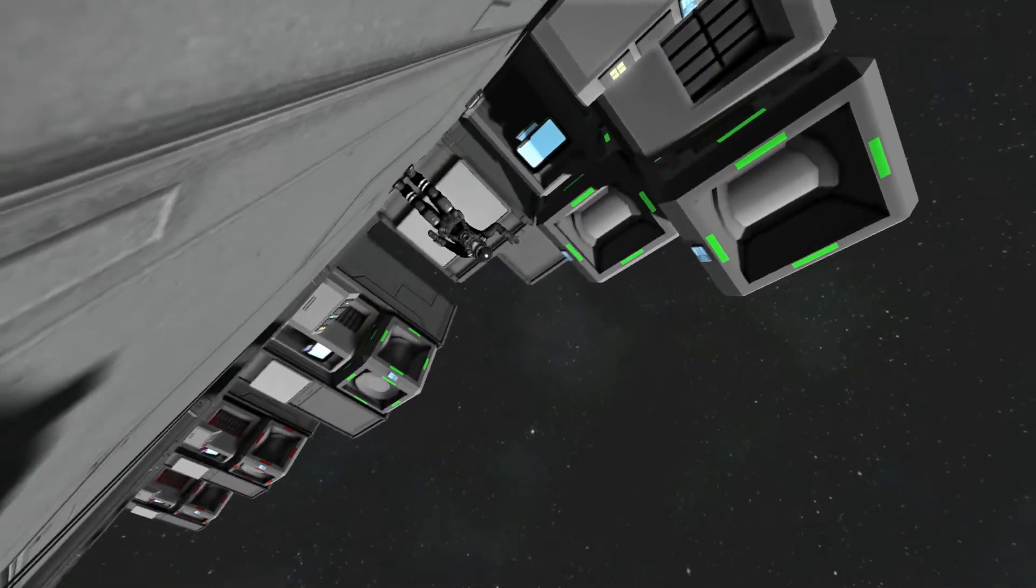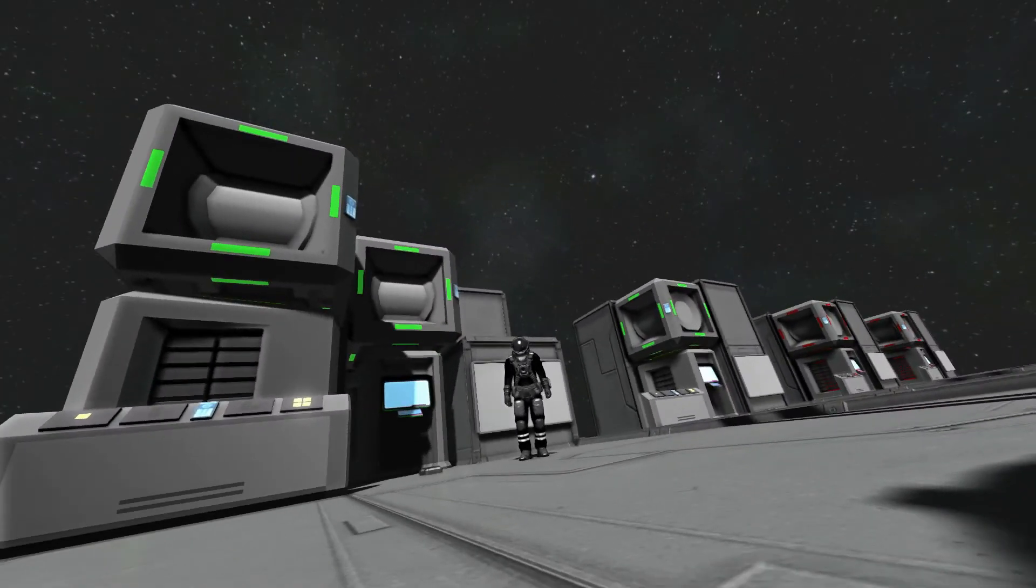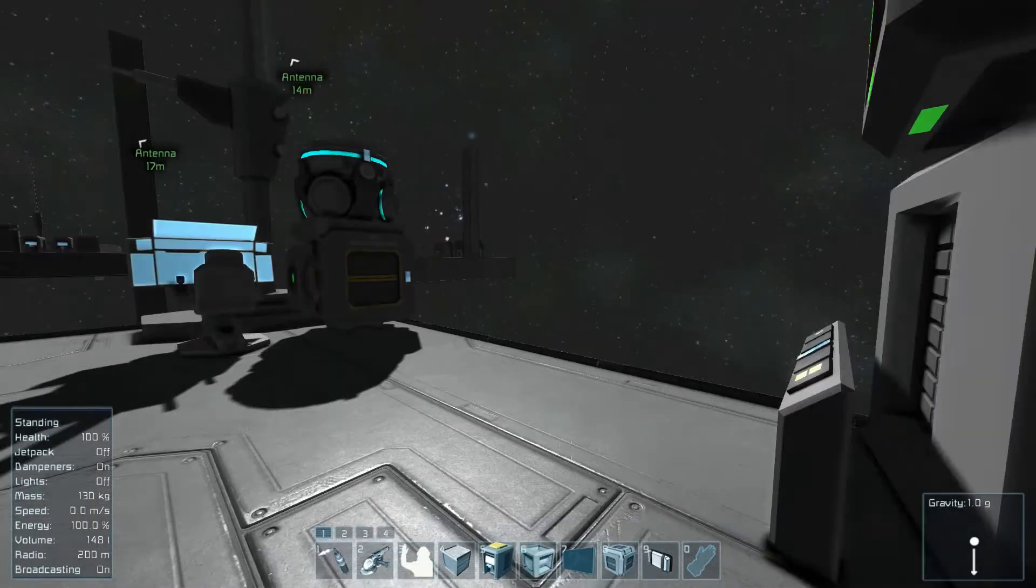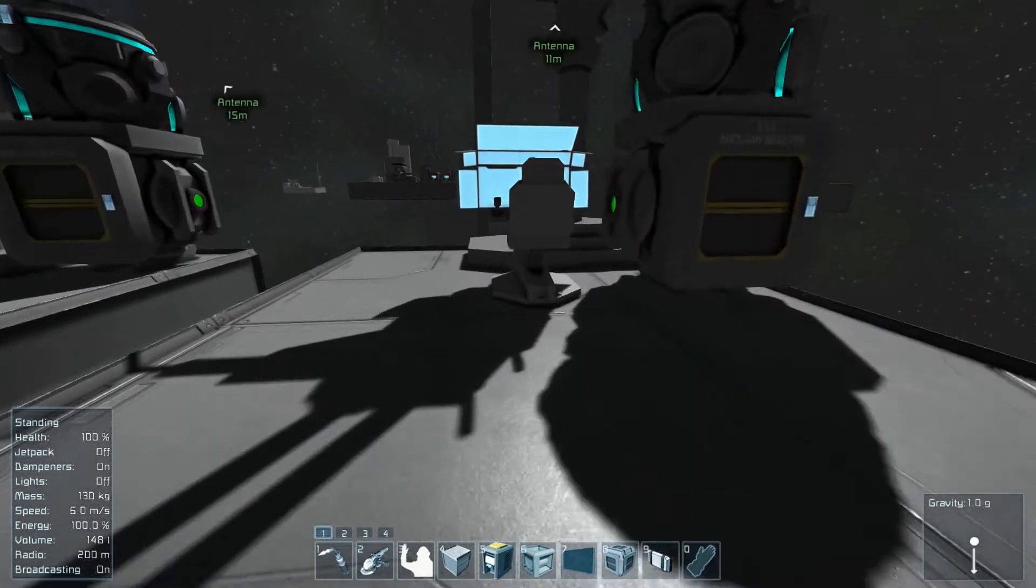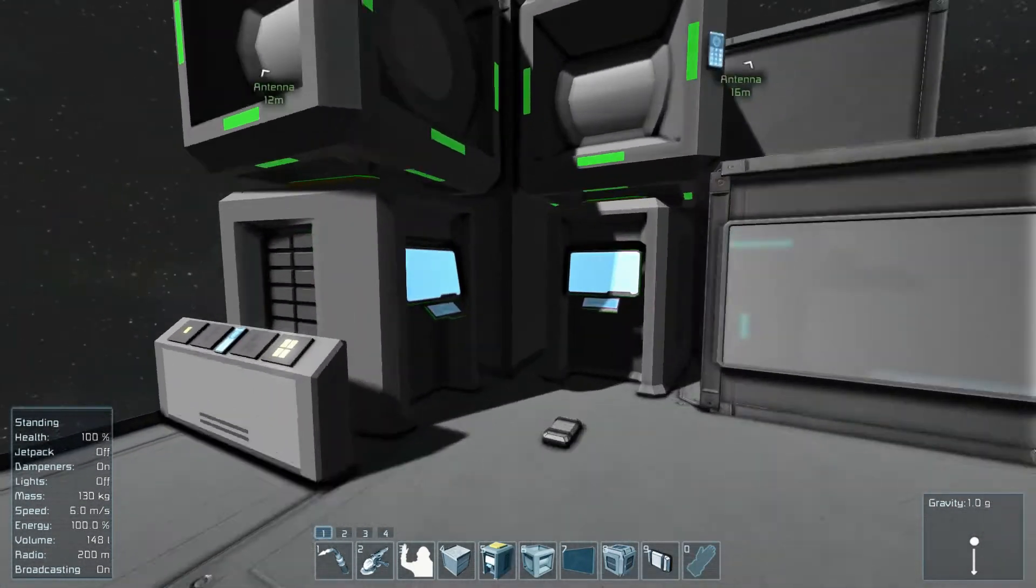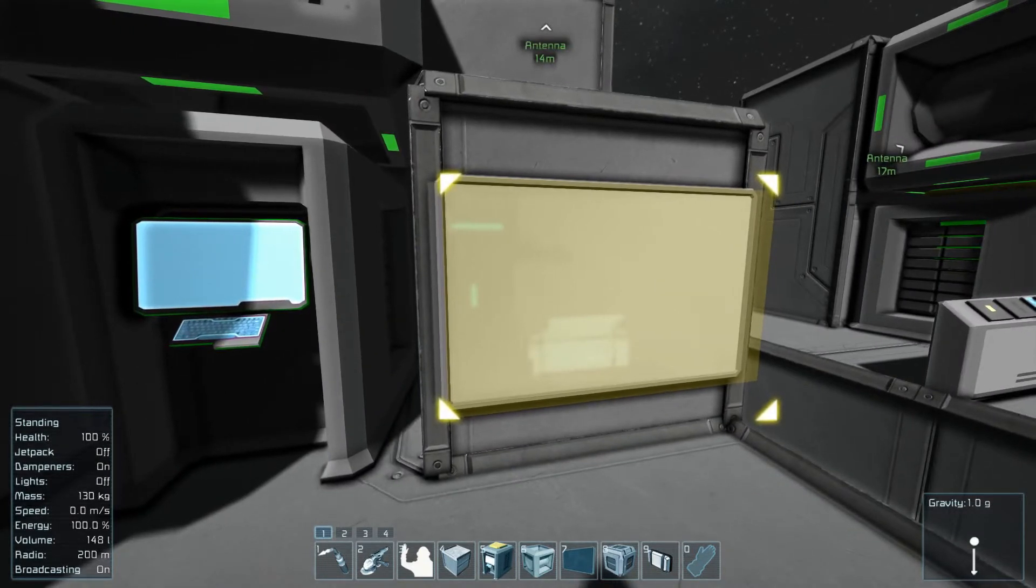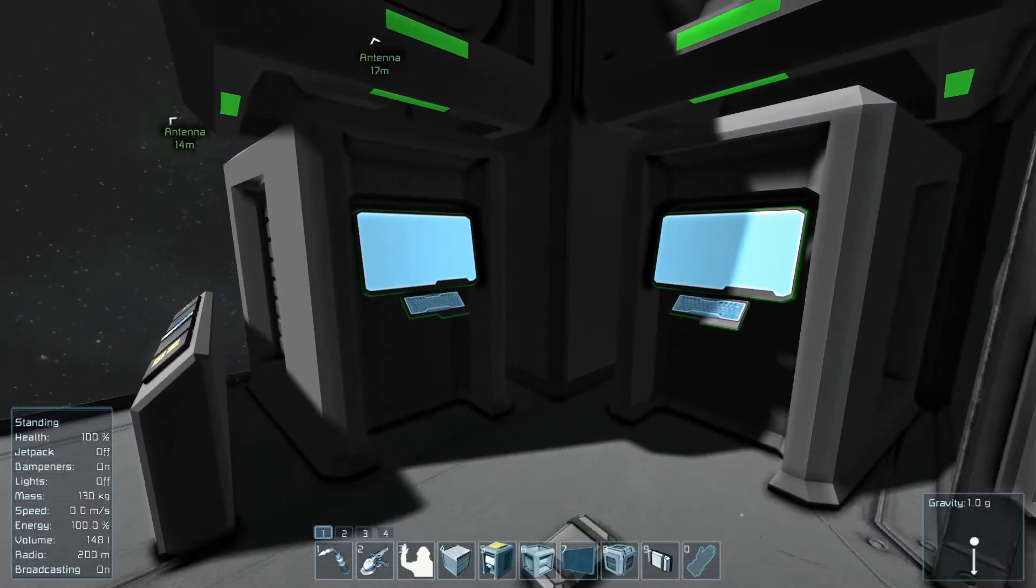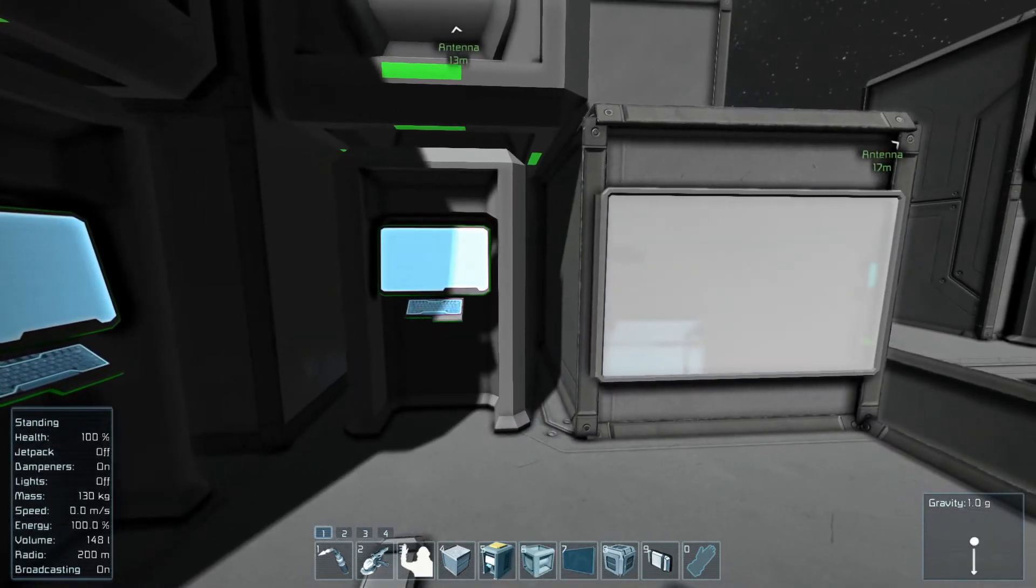Welcome back to more Space Engineers programming with your host Pilot Error 42. How are you doing today? Oh that's interesting, yeah tell me more. Oh that's boring, you're boring. Welcome back to more Space Engineers programming with your host Pilot Error 42.